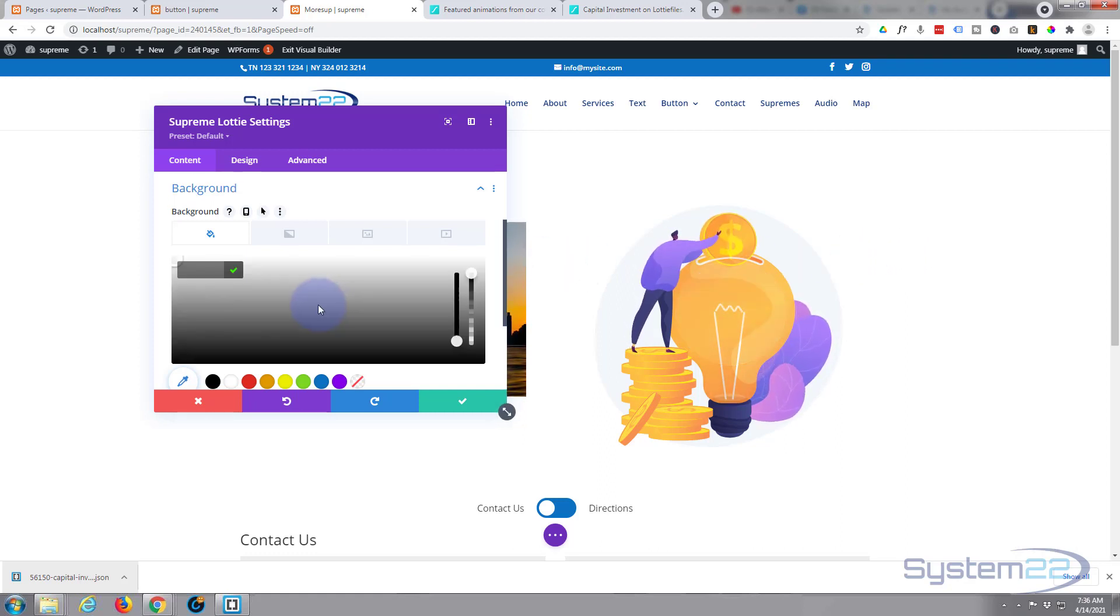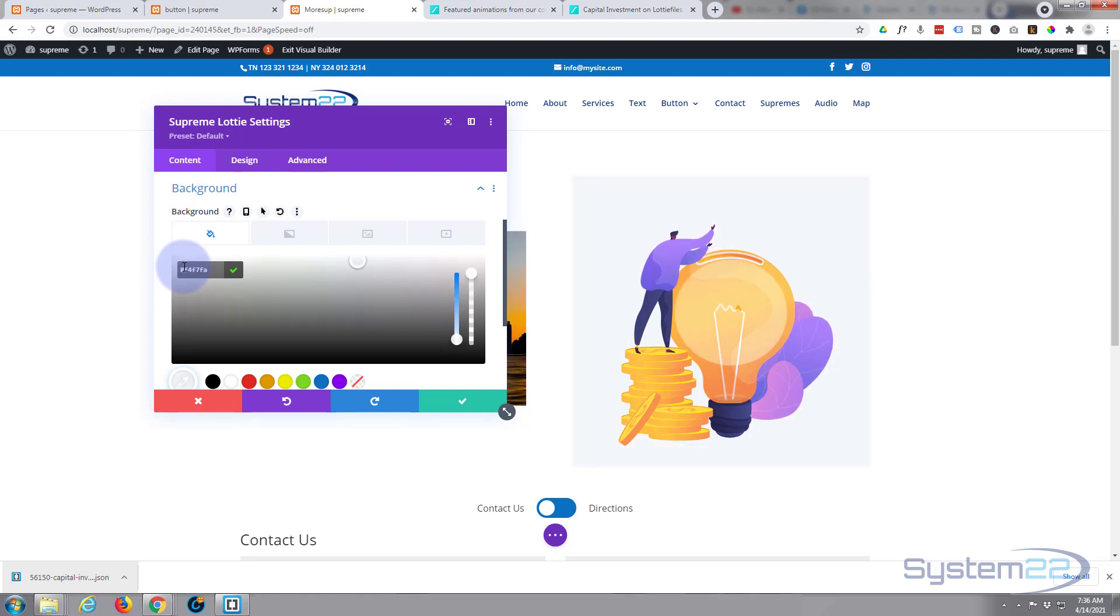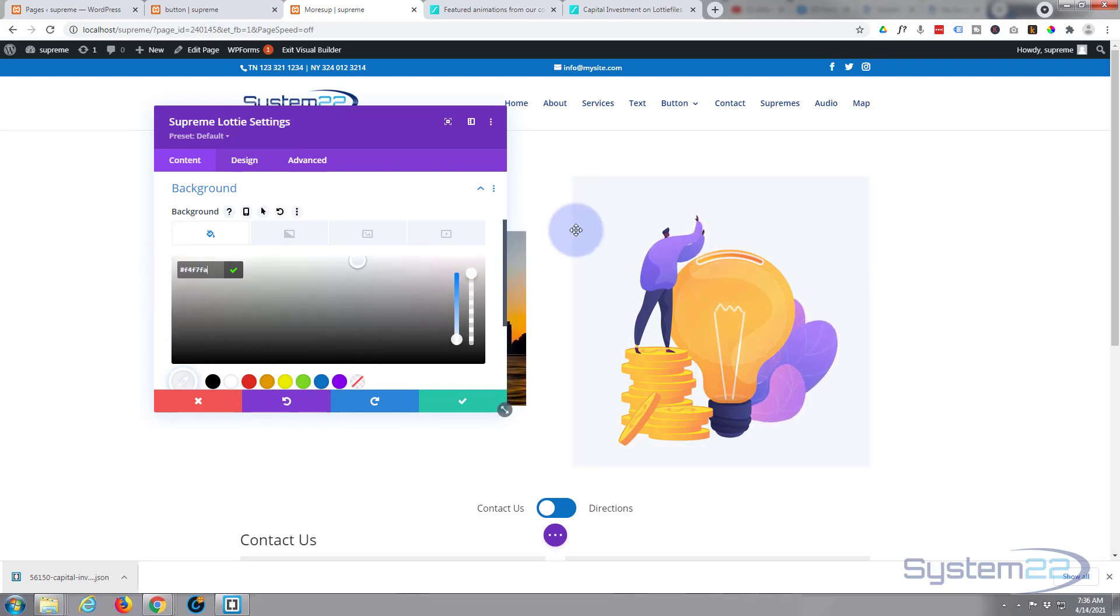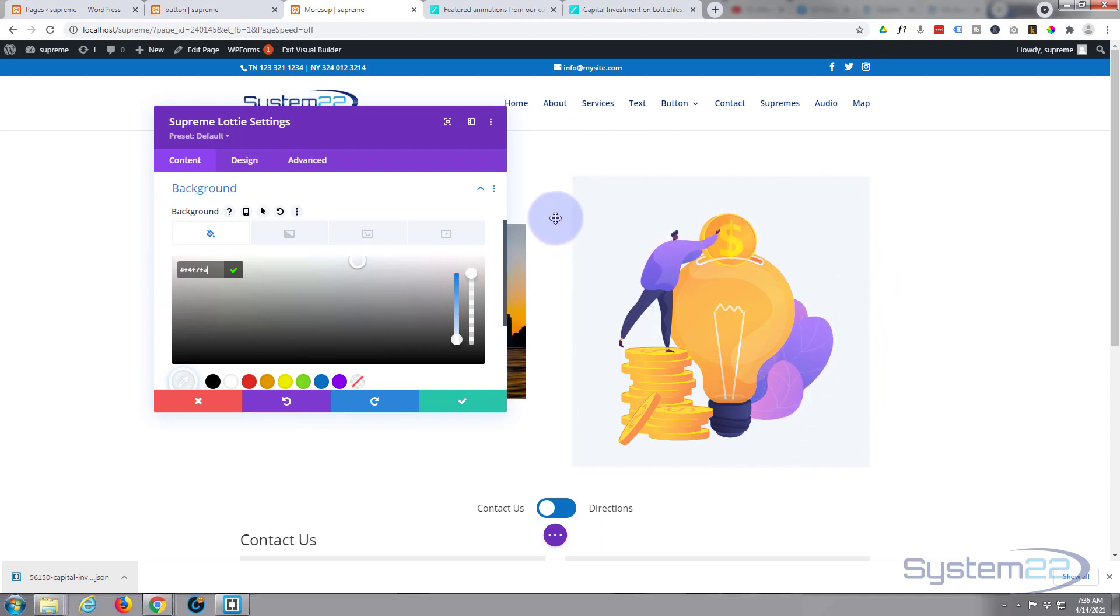As you can see, I've matched that background color and we've got the whole square looking that same color.